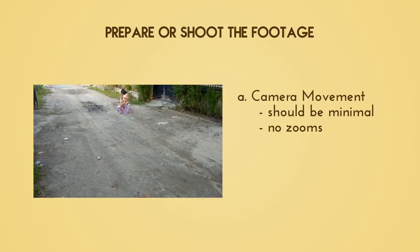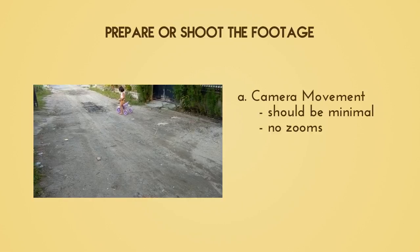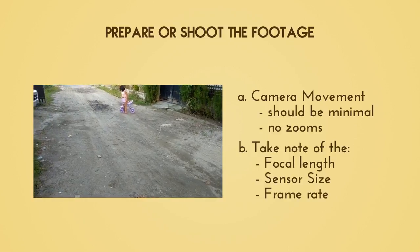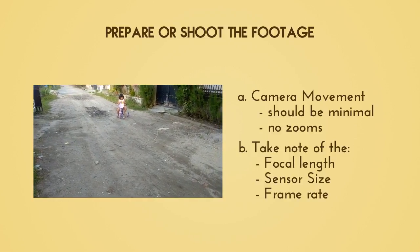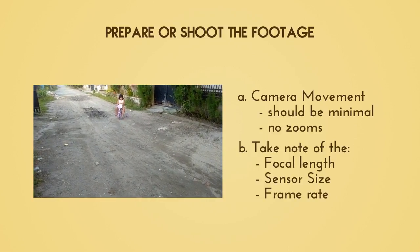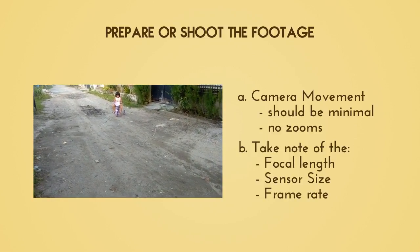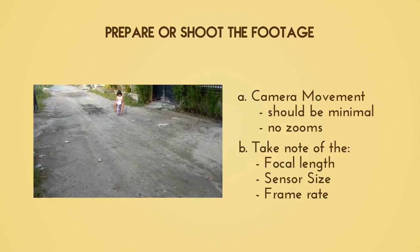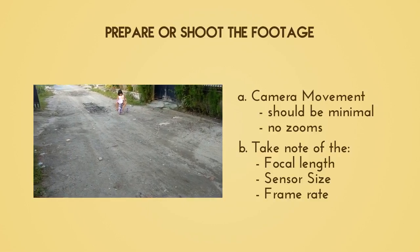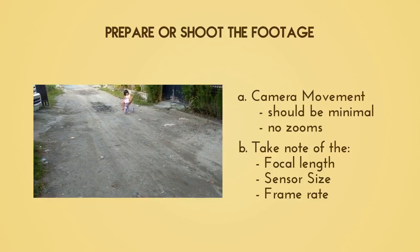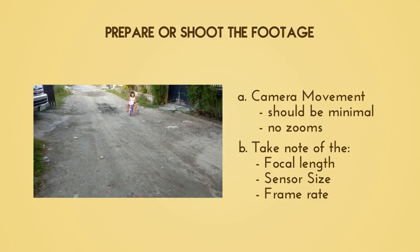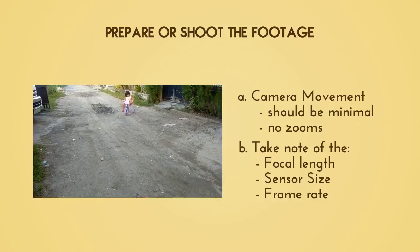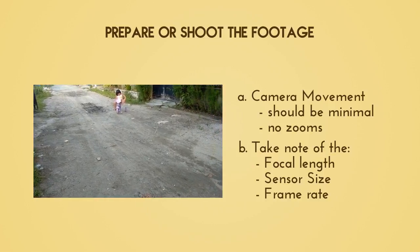Another thing you have to take note of is the focal length and the sensor size of your camera. Make sure you list that down when you're shooting. Also take note of the frame rate. After taking note of all of those things, we're now ready for camera tracking.